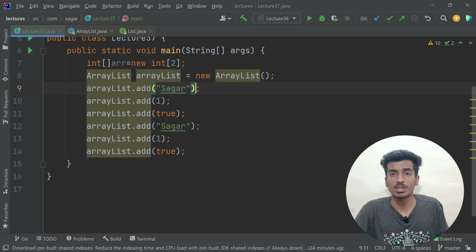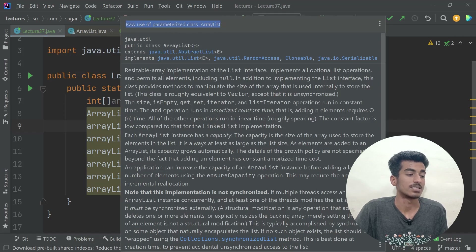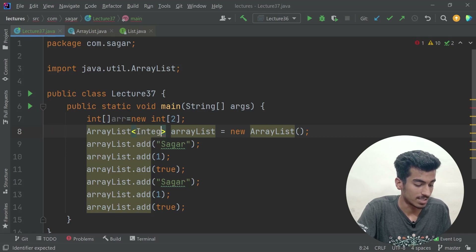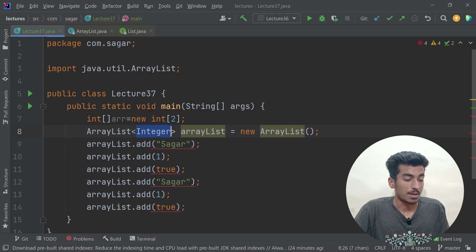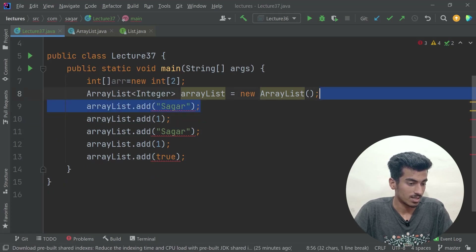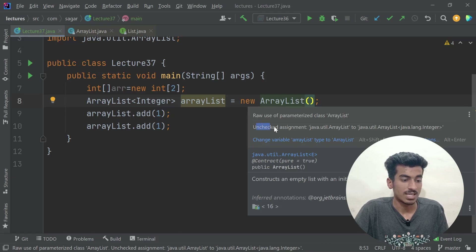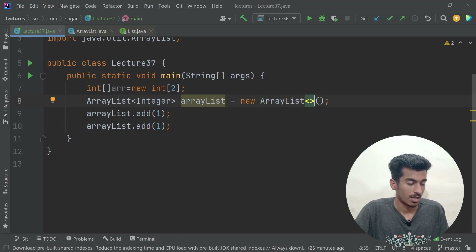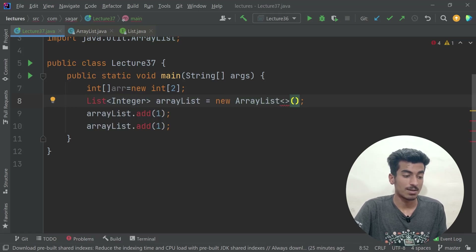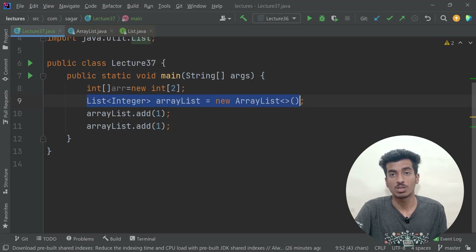Adding different types is not recommended — you'll get a warning: 'raw use of parameterized class ArrayList'. ArrayList expects a specific type defined in angular braces. For example, `ArrayList<Integer>` means you can only add integers. You can also declare it as `List<Integer>` since List is the parent interface of ArrayList.